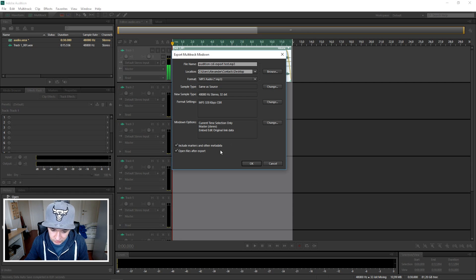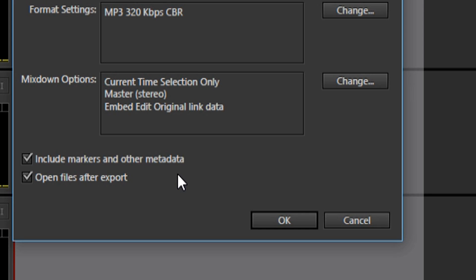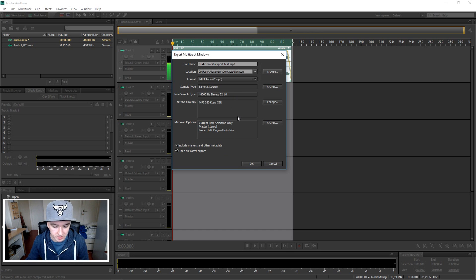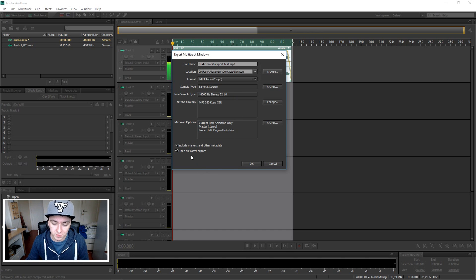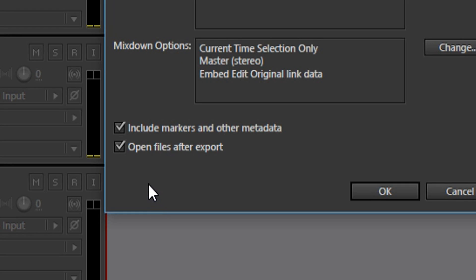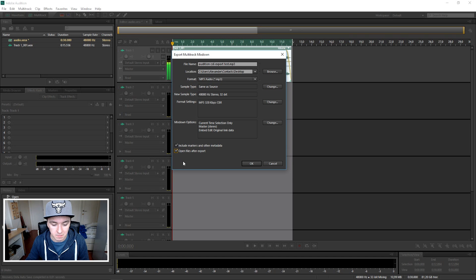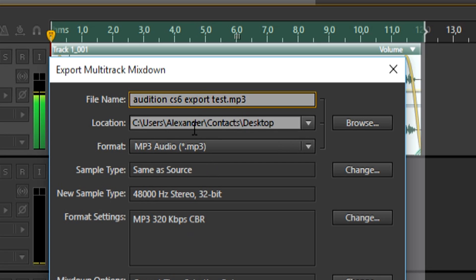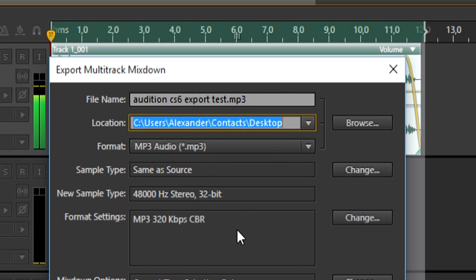At the bottom as you can see it says include markers and other metadata, but I don't pay attention to it. But it says open files after export, so you can choose if you want to play it back once it's rendered. So I just filled in my title, where I'm gonna save it, the location, the format, and the format settings, the highest possible. You're pretty much done.